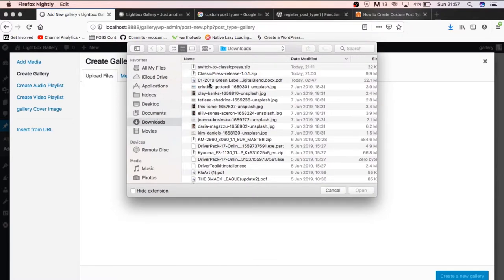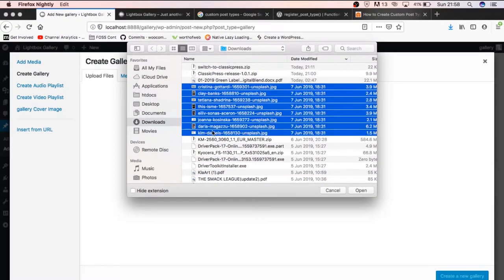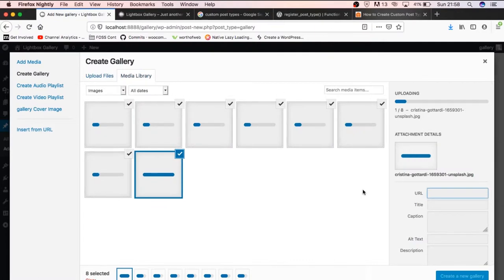So I had downloaded a couple of images right here. I'm just going to select all of them and upload them to our current installation of ClassicPress.